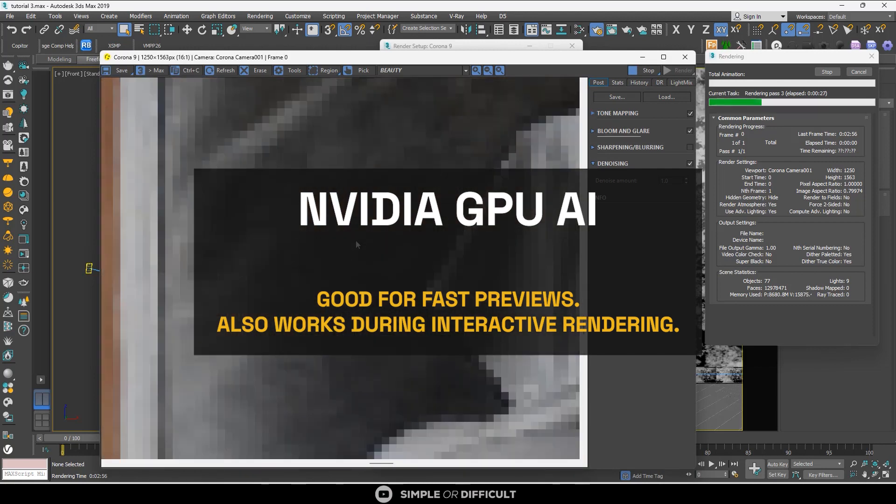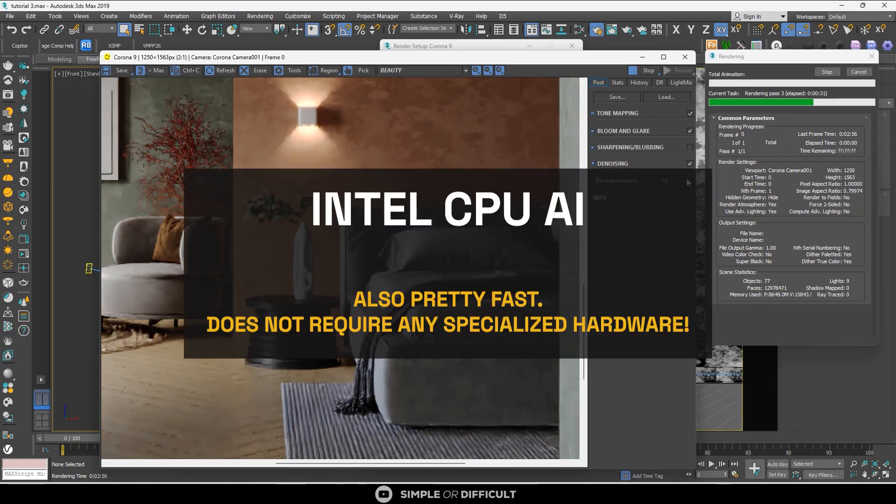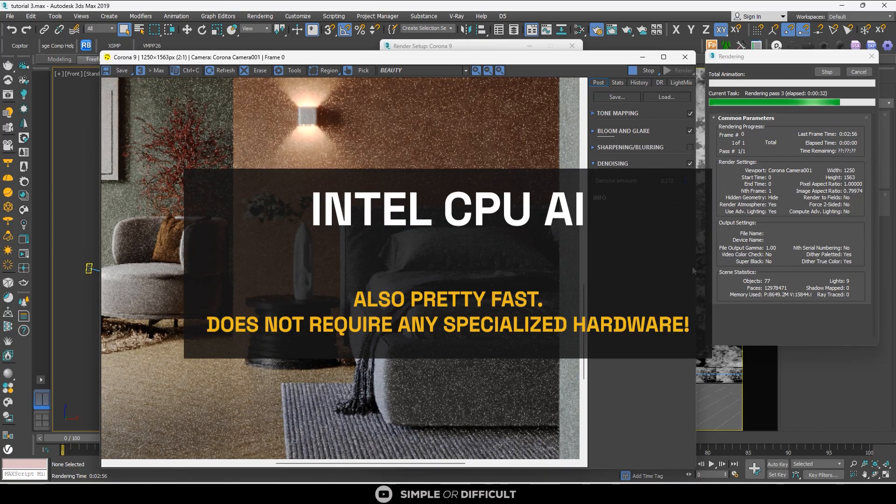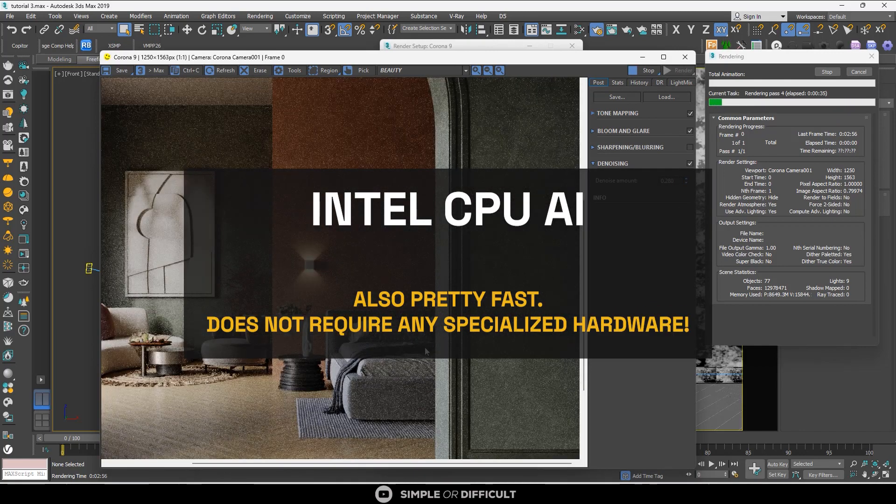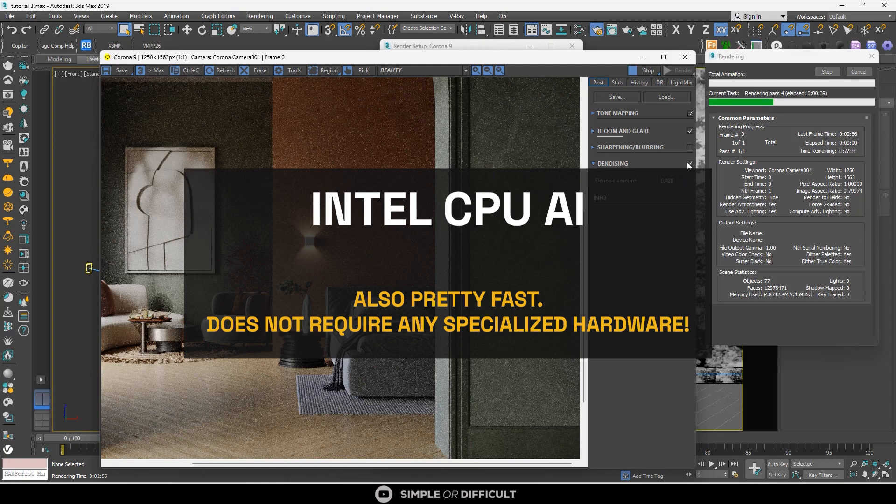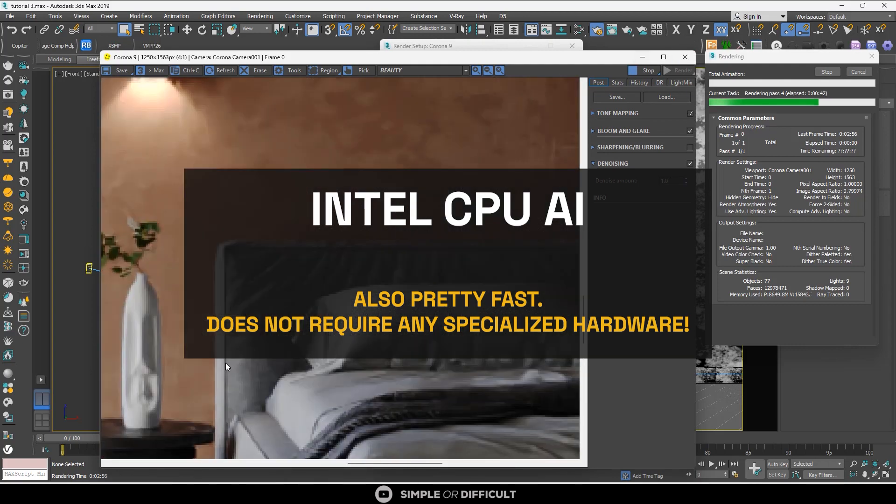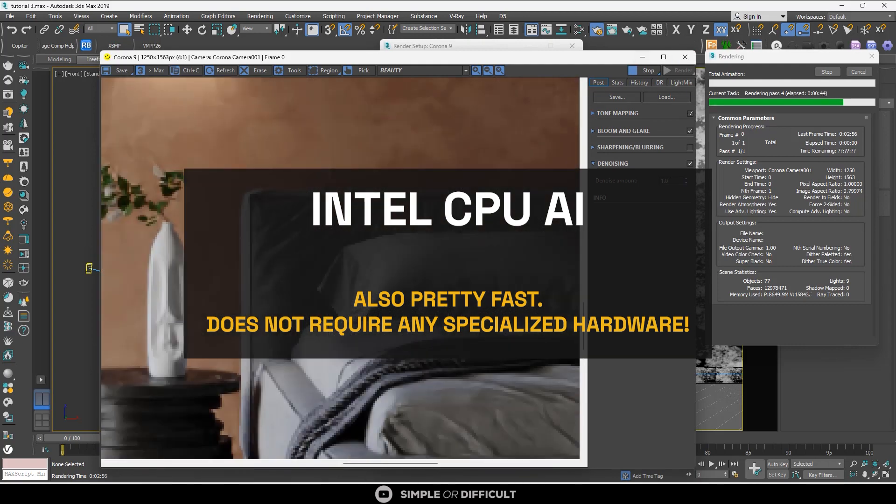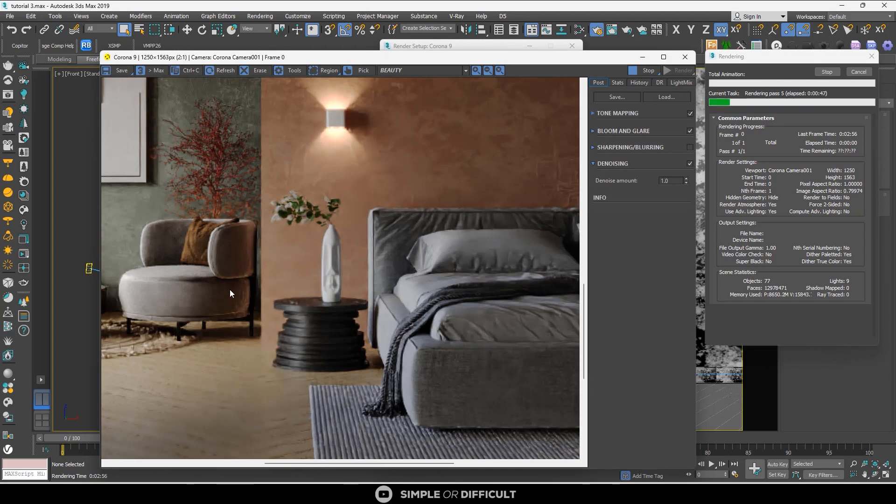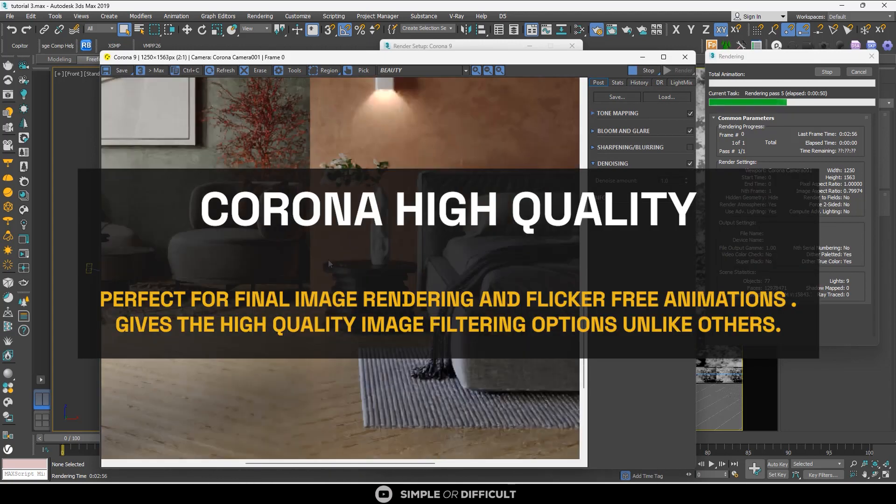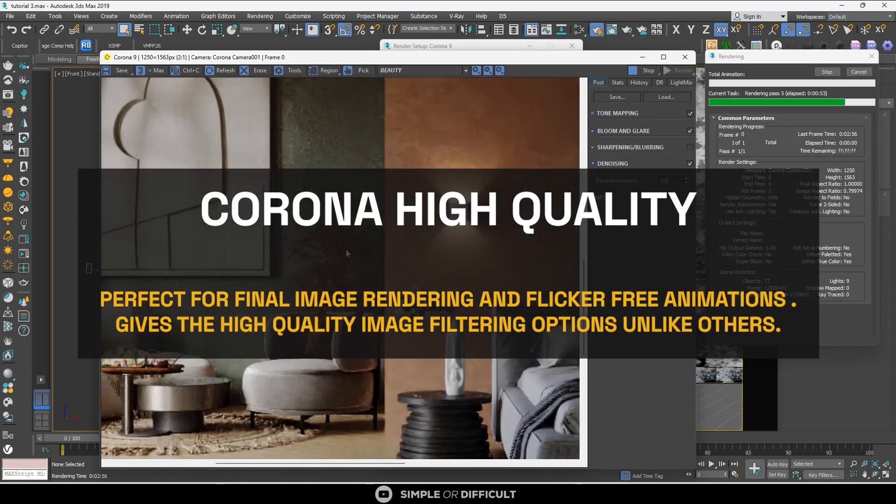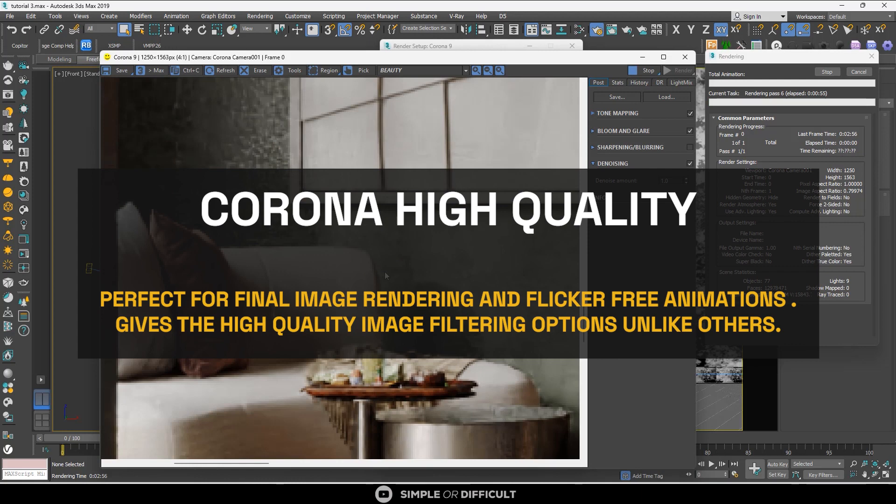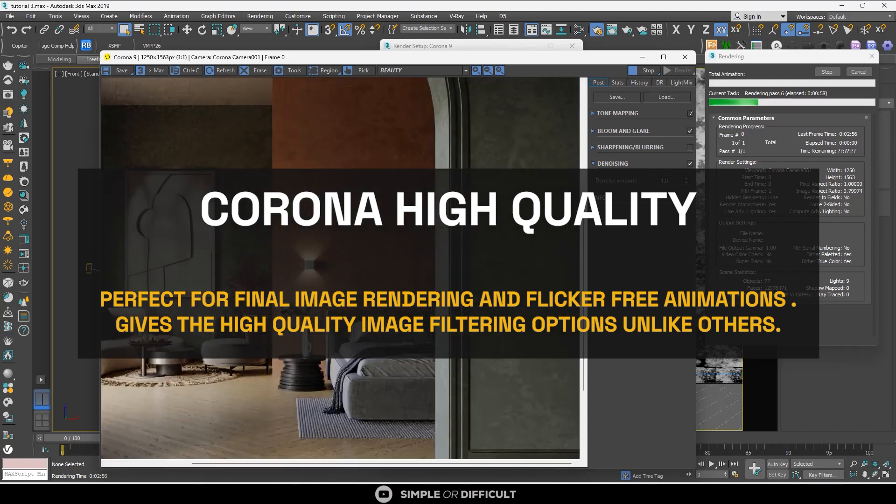If you're not using an NVIDIA graphics card, then the Intel CPU AI will suffice as it does not require you must have the Intel CPU—it should work regardless of the CPU you're using. But when rendering final images, Corona High Quality gives us the best render quality, and I recommend you use this one most of the time.